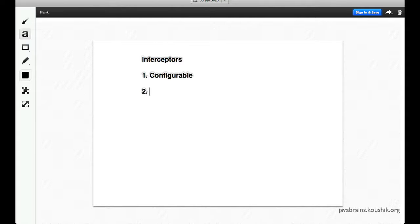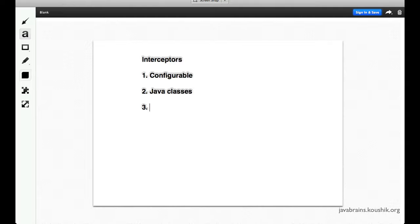We have all the interceptor classes separately, and we just configure what interceptors need to be applied to what actions. The second requirement is that they're actually Java classes — we have separate Java classes for each interceptor. And whenever we configure something, those Java classes have to do the work. The third requirement is that you could have one or many interceptors that intercept a particular request and execute.